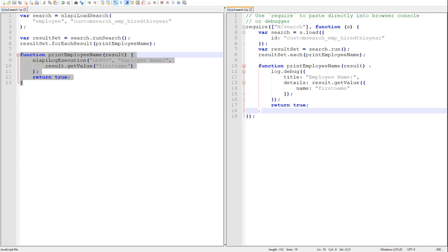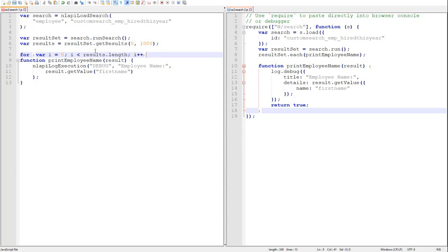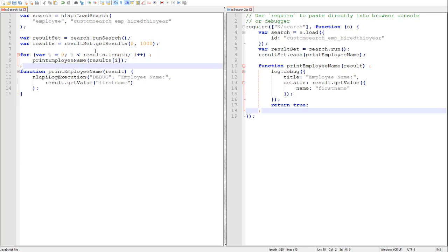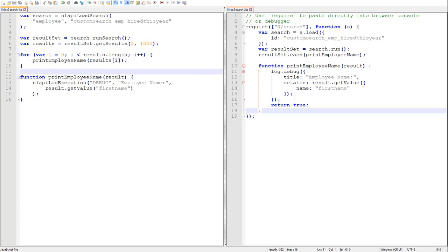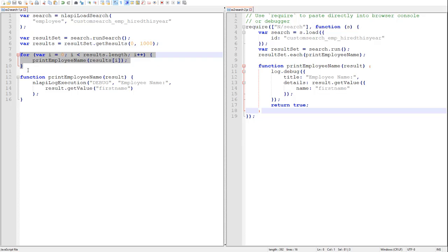Now our other option in 1.0 was the getResults method that would retrieve a specified chunk of the result set. In getResults we specify the start and end index of the results that we want.